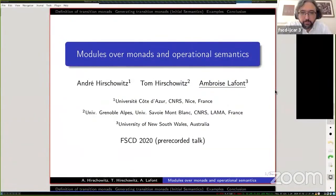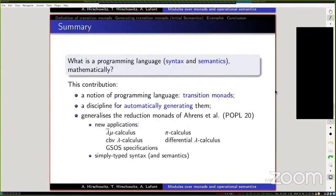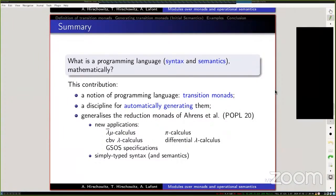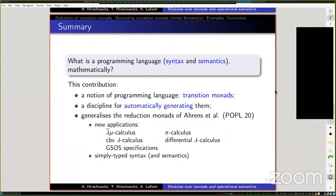Okay, wow, that's some pressure. So in this work we address the following question: what's a programming language mathematically? So in this contribution we introduce the notion of transition monads. Sorry, this doesn't work like this — nothing, nothing good. The system seems to be unhappy.